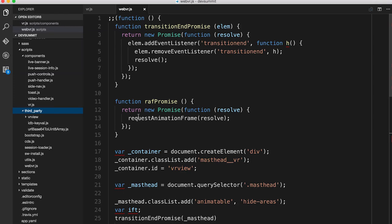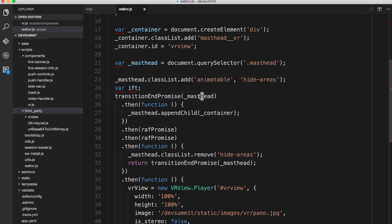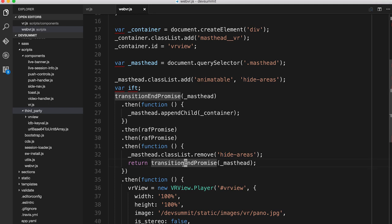Other than that, it's pretty basic code. I did find a nice pattern, which is creating functions that return promises for both requestAnimationFrame and transitionEnd. Calling transitionEndPromise on an element gives you a promise that resolves when transitionEnd fires on that element. That allows you to chain promises together — for example, calling transitionEndPromise on the masthead, then appending a child, doing a double RAF, and then a class change followed by another transitionEndPromise. This lets you declare animation sequences without using the Web Animations API, making code more readable without deeply nested callbacks.